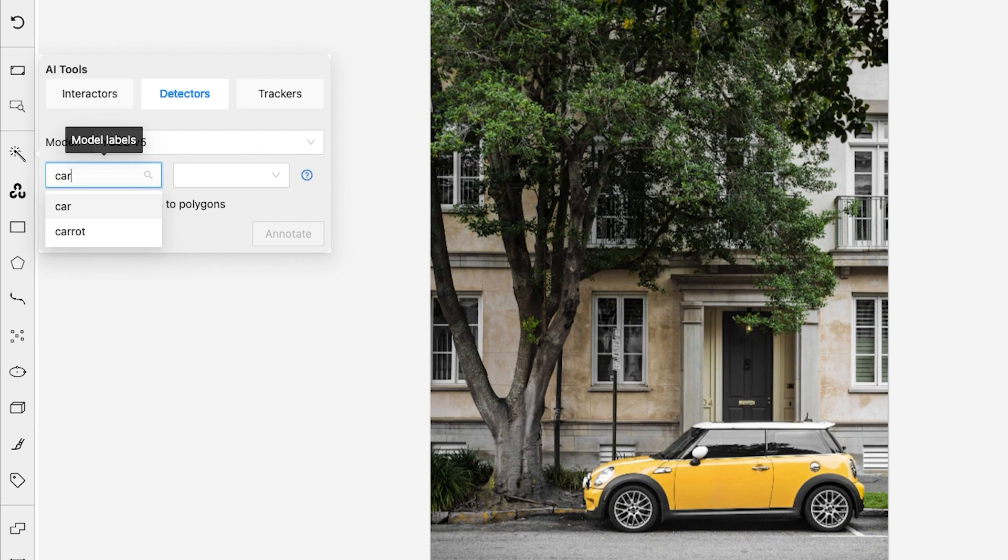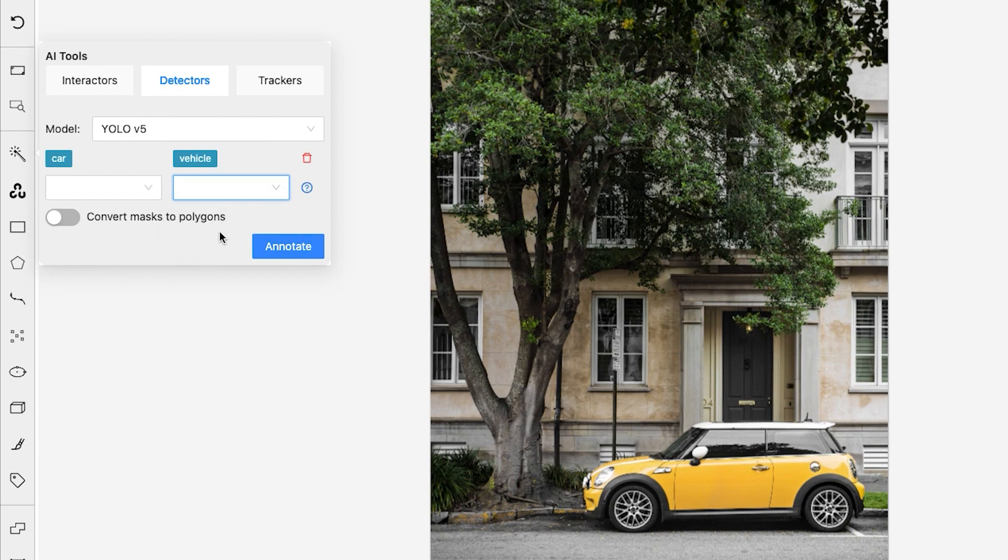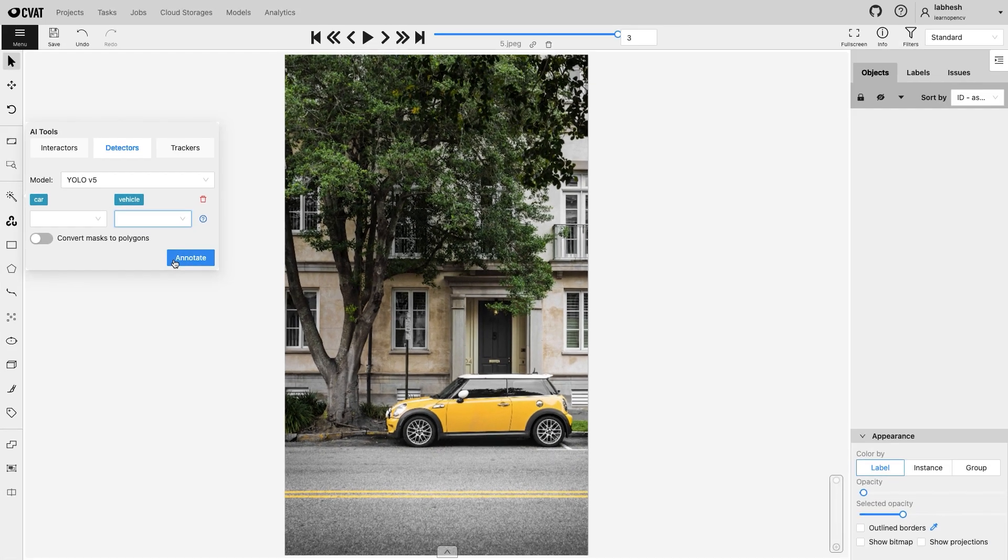For example, car annotations can be mapped to the task label vehicle. Once all the labels are mapped, click on annotate.